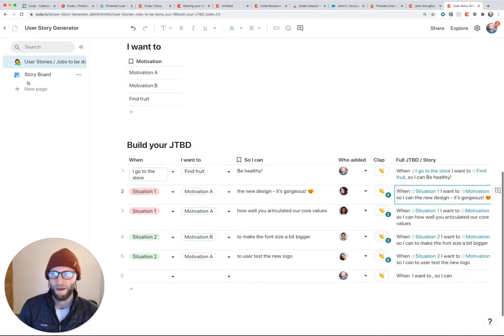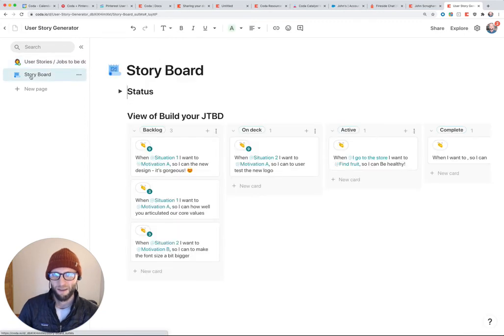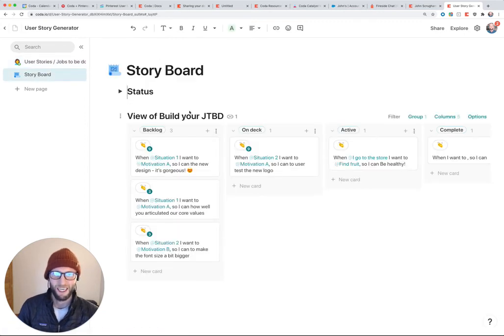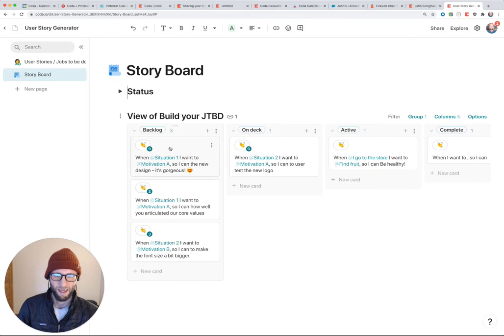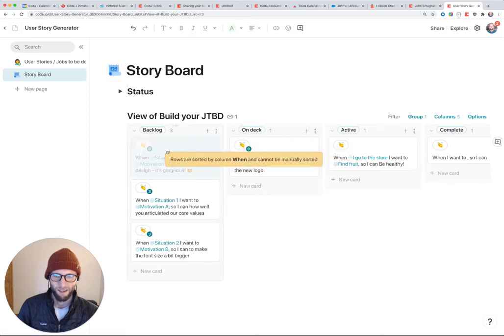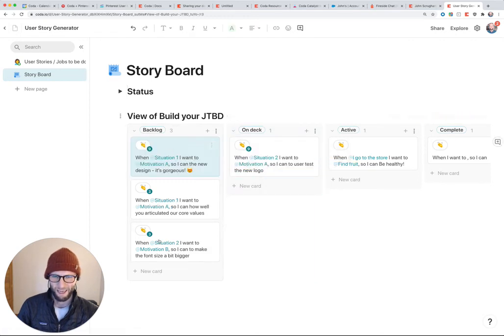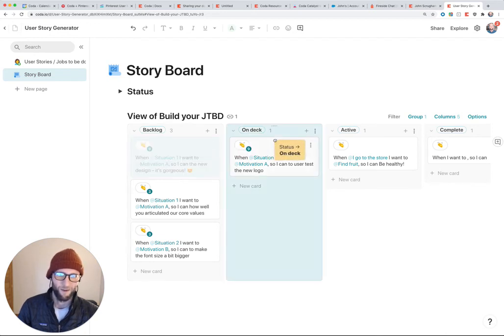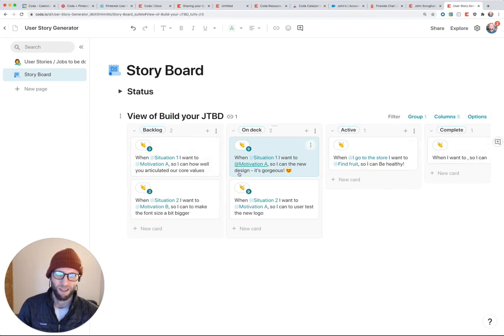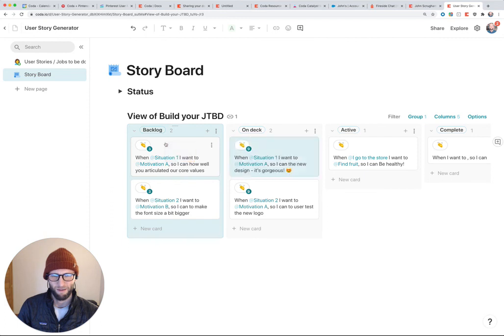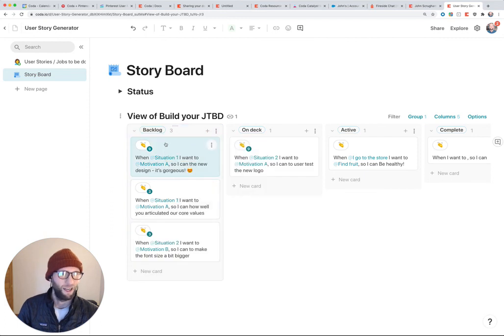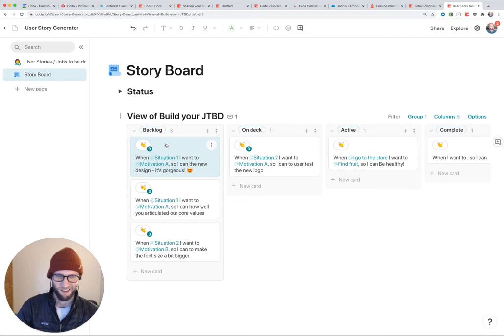So the backlog or the storyboard that I have here looks something like this, where I've taken all of those jobs to be done or user stories, and I've started grouping them in different statuses. So most everything coming out from a brainstorm should sit in the backlog, but as things get nine claps or whatever determines moving from backlog to on deck through the product development lifecycle, you can start managing some of those stories this way before it goes into Jira or some other product management tool.